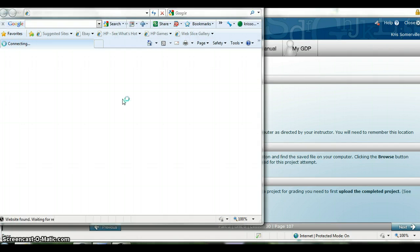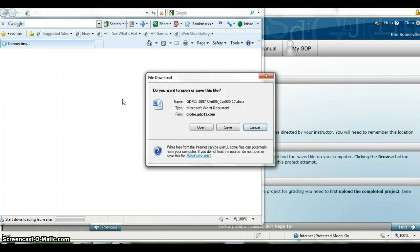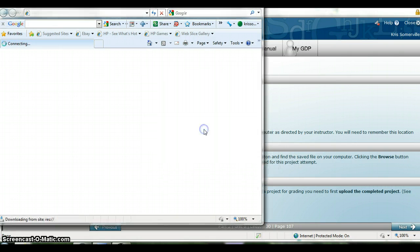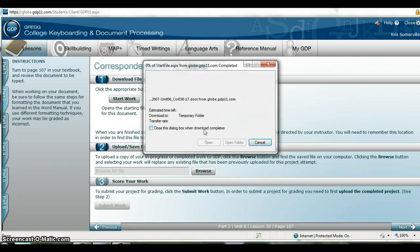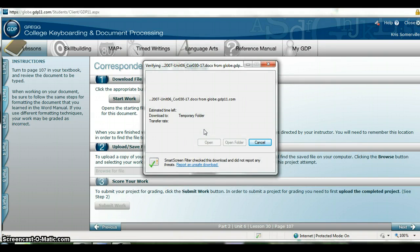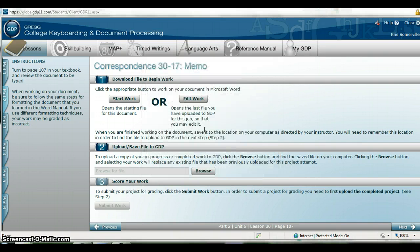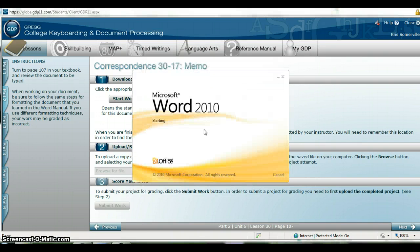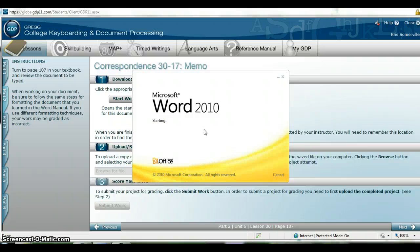It's going to pull up my Word screen for me. Again I hope you're saving all these files in a folder, in the same folder, so you know where all these files are located.